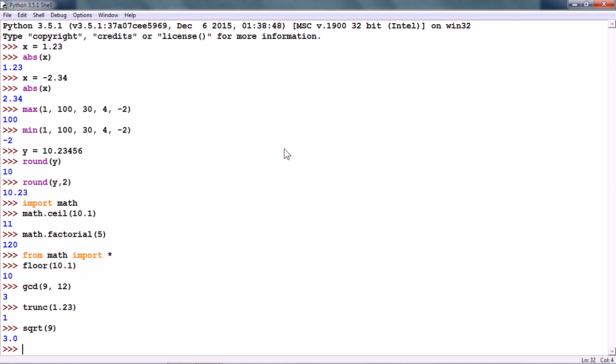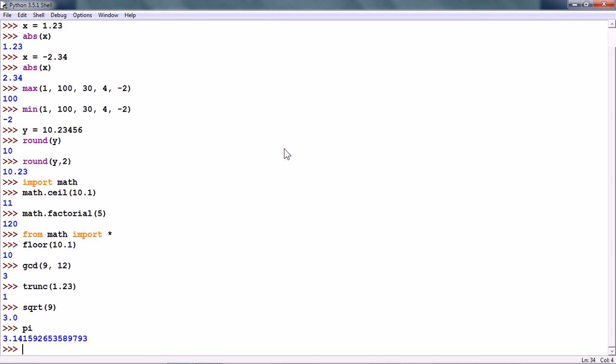So, the math module also has constants, for example, the value of pi.